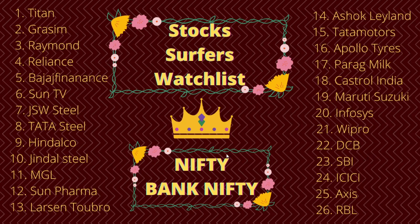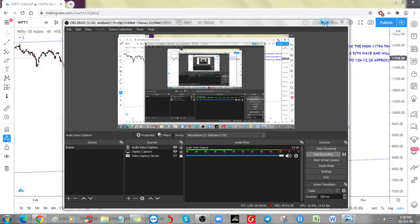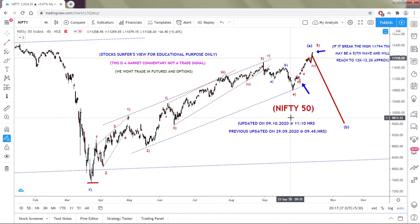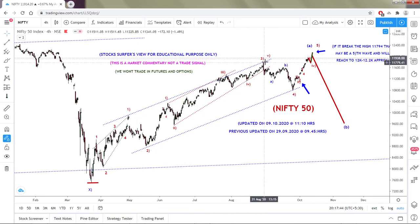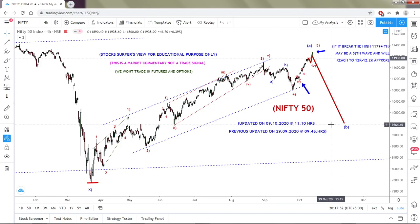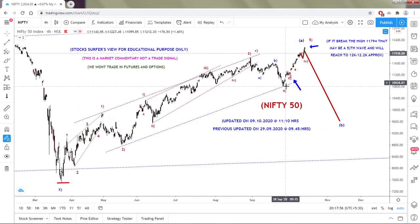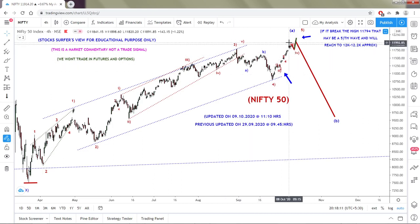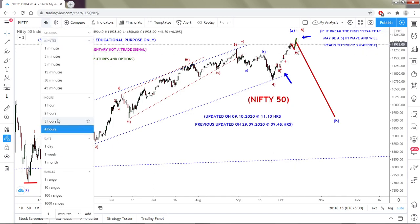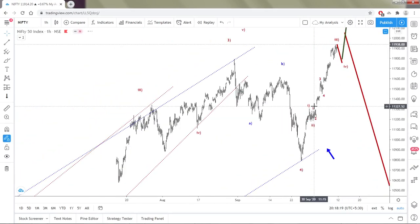We will first look at Nifty. On the four-hour chart, previously I thought this could be an A or wave 1, and this a B or wave 2. Whether this is completion of that A or W, we are still in a downtrend for the bigger correction, or it could complete as waves 3, 4, and 5. What I'm thinking is it could be a fifth wave — and it already broke the previous third wave high.